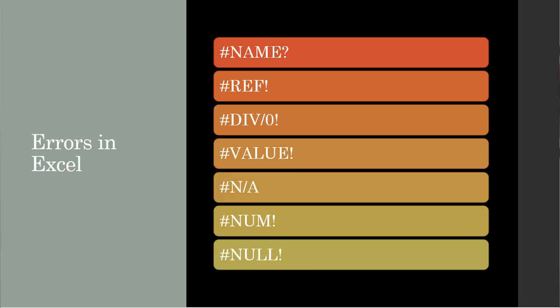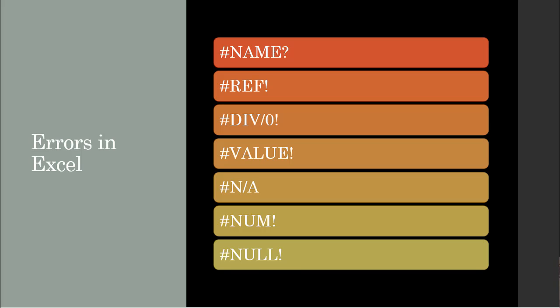#REF! error occurs when there is a problem in the reference of the cell. #DIV/0! error happens when you're dividing a number by zero. #VALUE! error generally happens when you have a lookup error. #N/A error occurs when the value cannot be found in the reference data. Generally happens when you are using VLOOKUP, HLOOKUP, or MATCH.